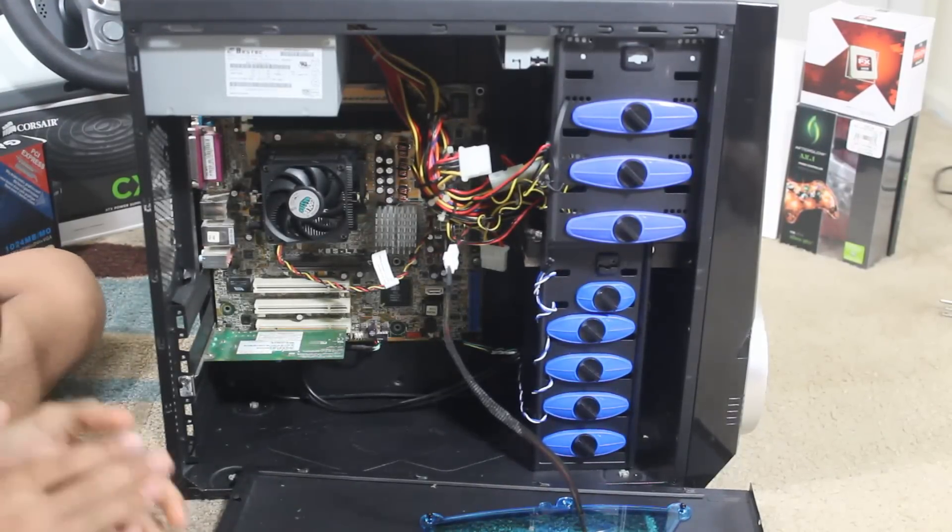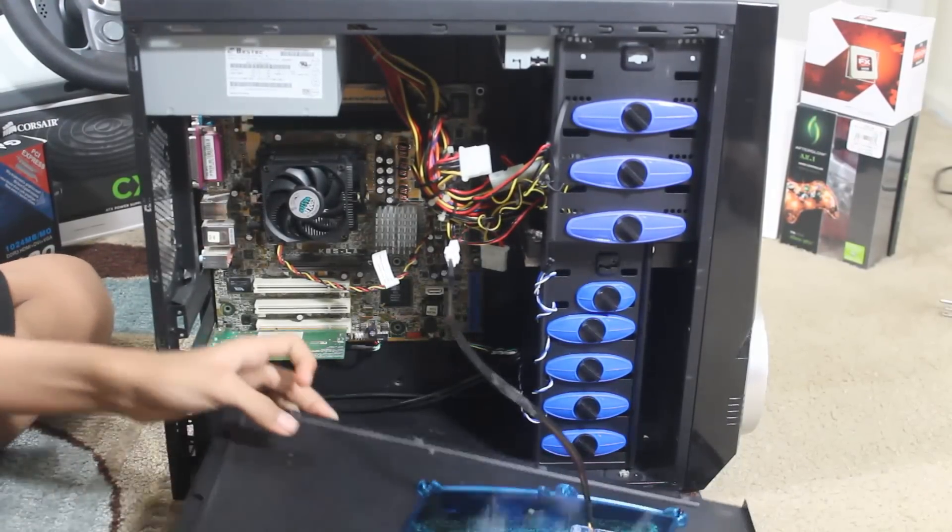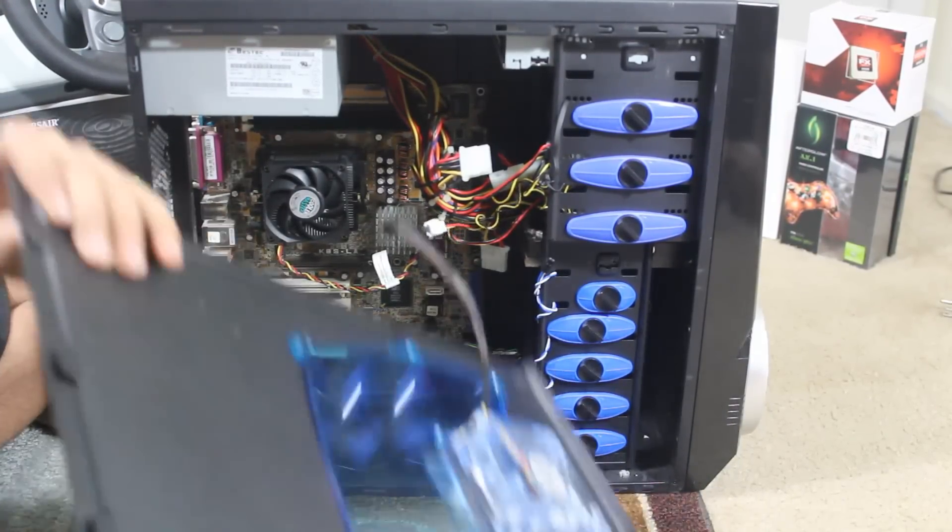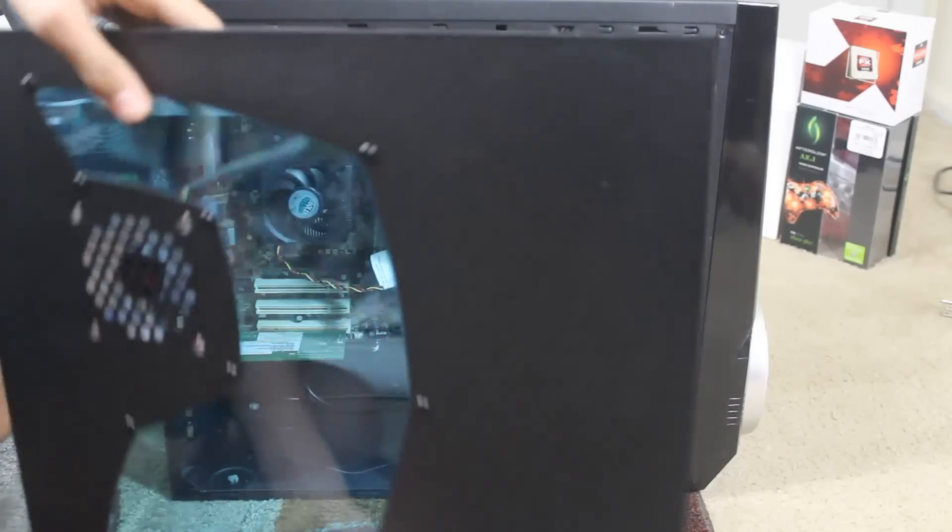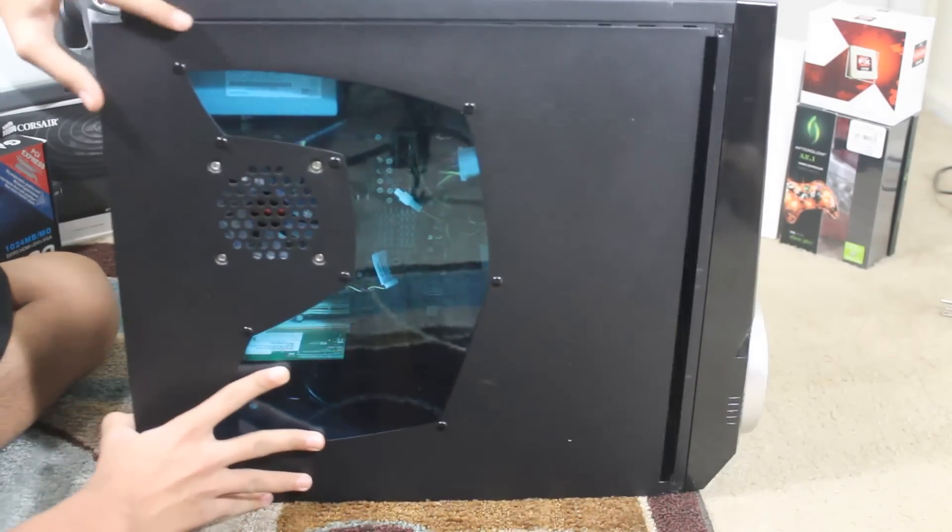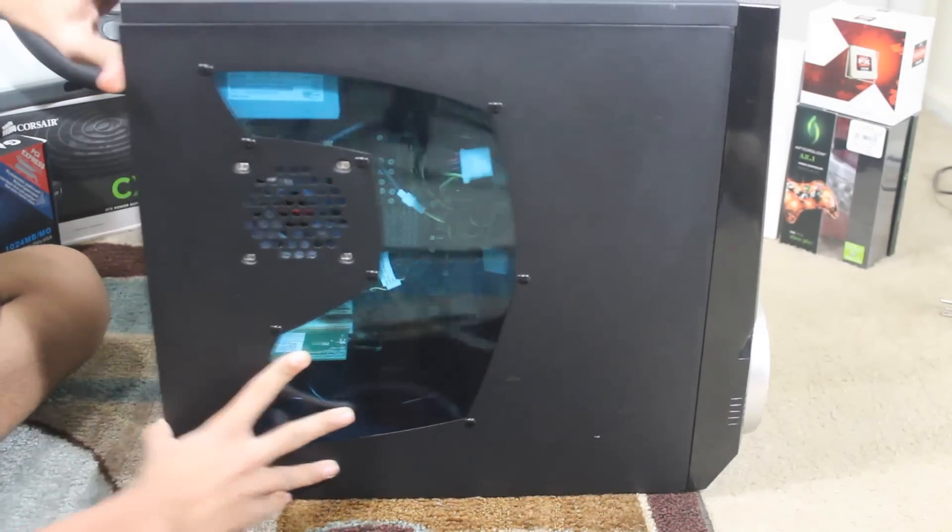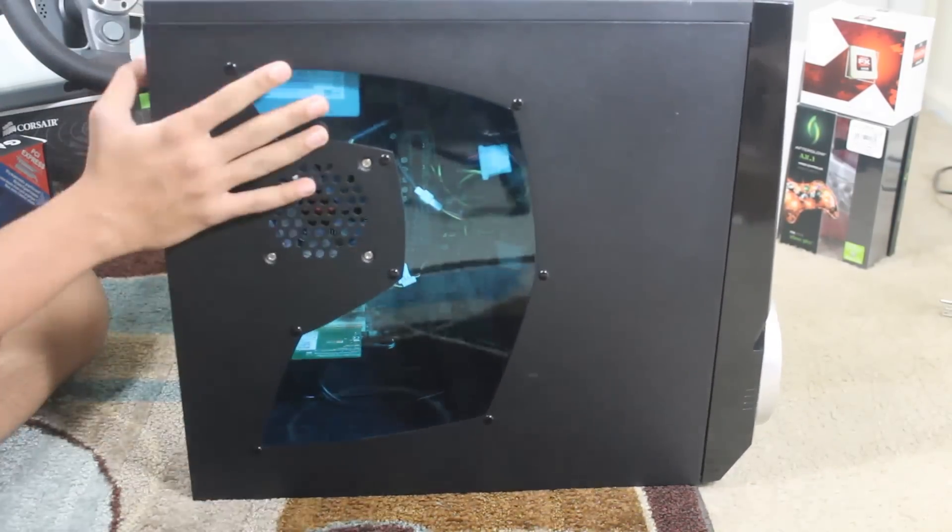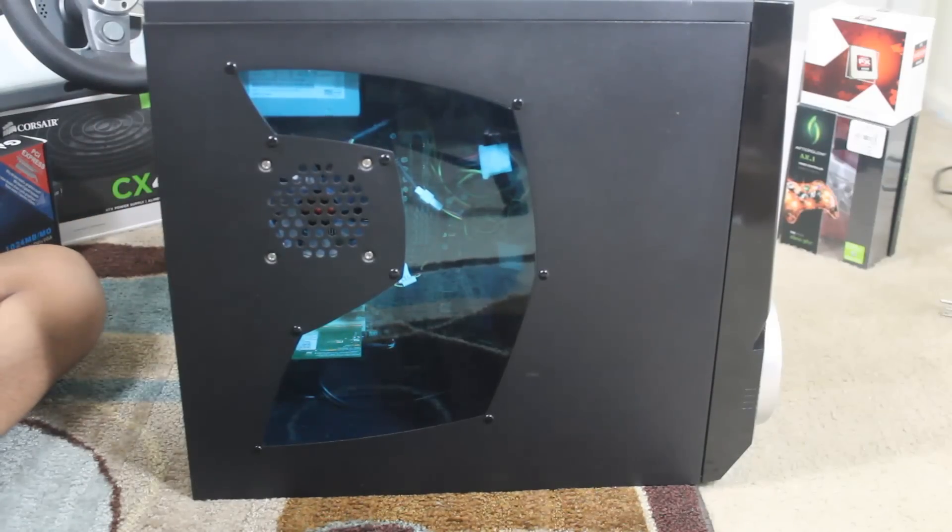Now all I have to do is set my panel back on and we're going to turn this on and see how it looks. So, just put your panel back on and let's see how it turns out.